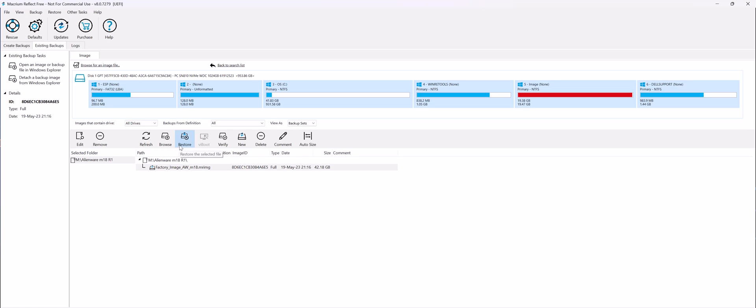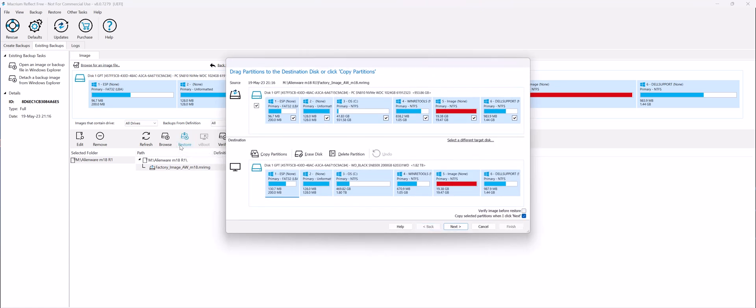Now you can see it listed at the bottom. So what you want to do is hit Restore, and you'll notice that the source here contains the image file and the destination is where you want to restore it to.